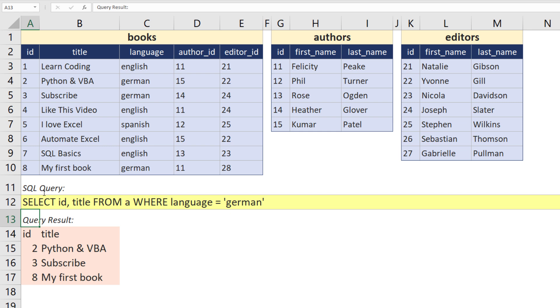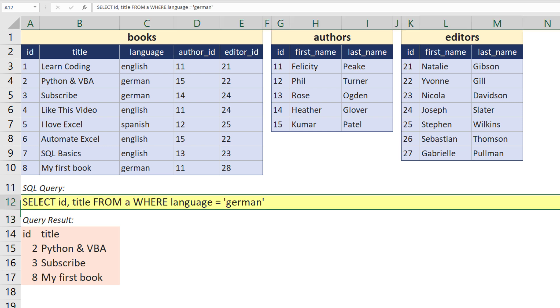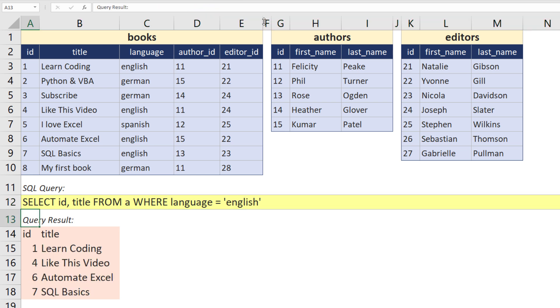And lastly, I want to point out that xlwings inserted an array formula. That means our query result will change dynamically. To show you this, let me only retrieve the English books. Okay guys, and this is pretty much how you can use SQL in Excel.